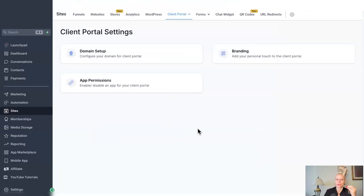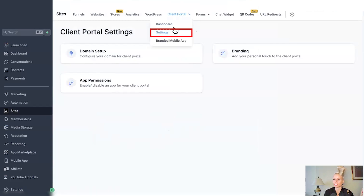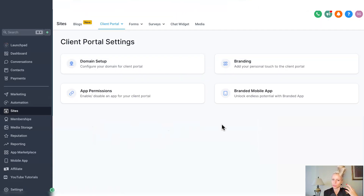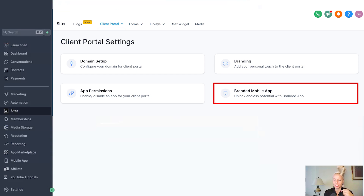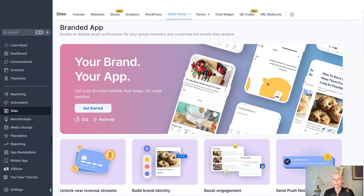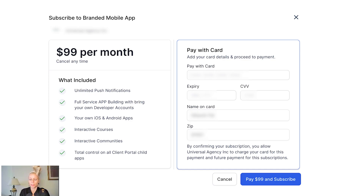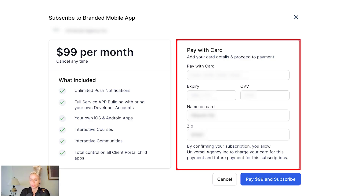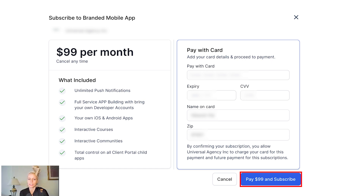From a client perspective, they click on sites on the left, then client portal at the top, click on settings, and this screen will show up. They will see a new option — branded mobile app — and can click on it to purchase it. They will land on a page where they can subscribe to the app, leave their credit card details, and subscribe to the price that you've set in agency settings or adjusted for their specific account. All they have to do is click pay and subscribe and the subscription is set up.